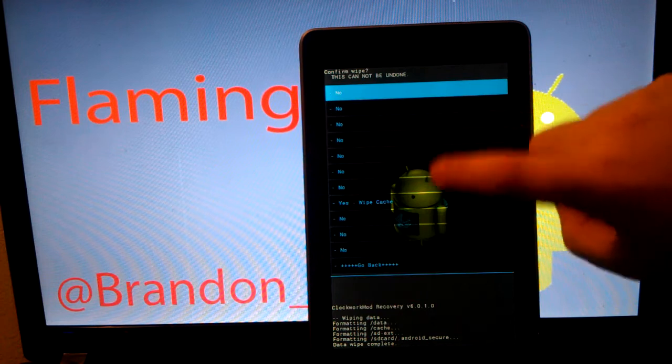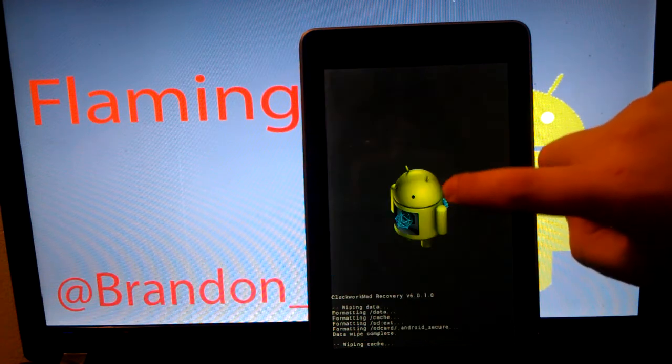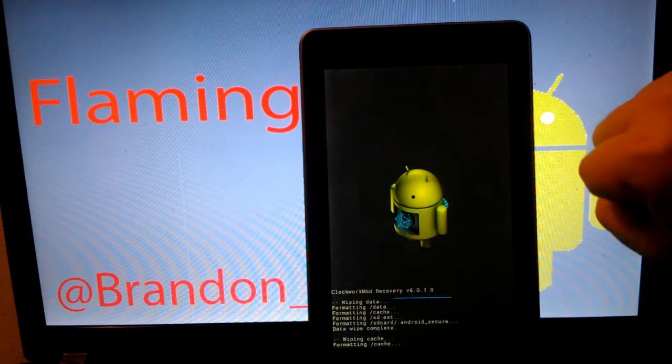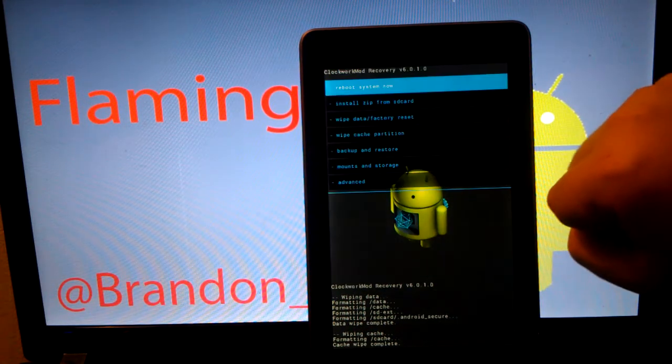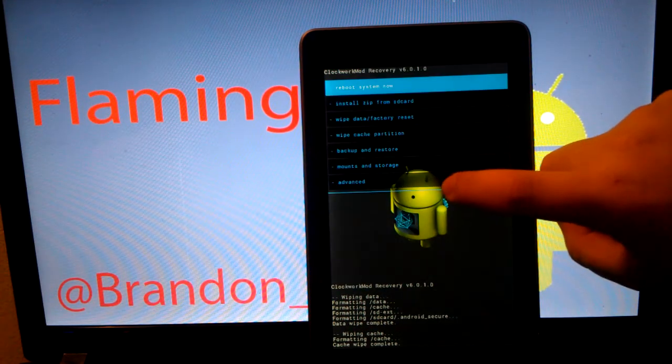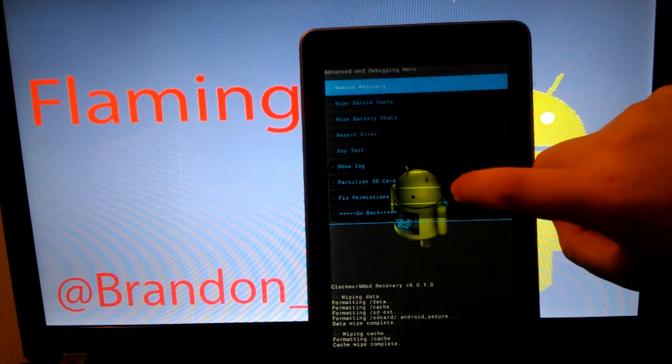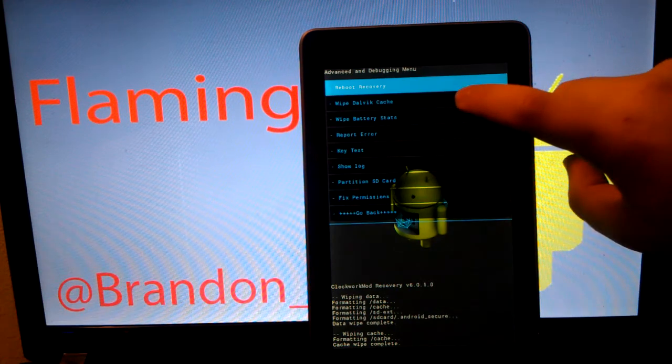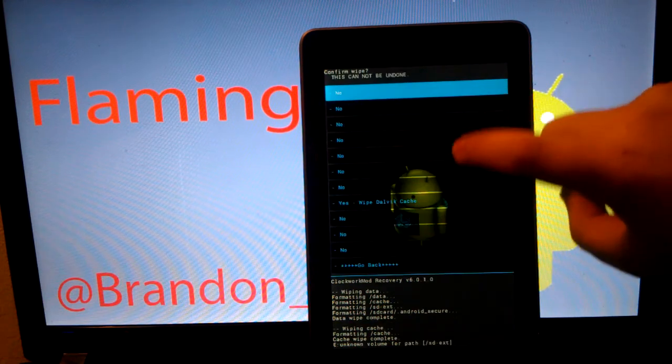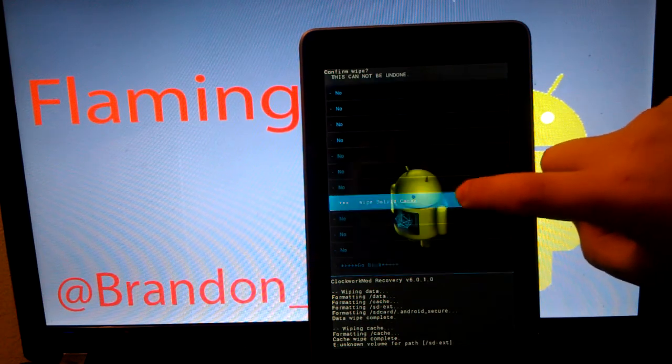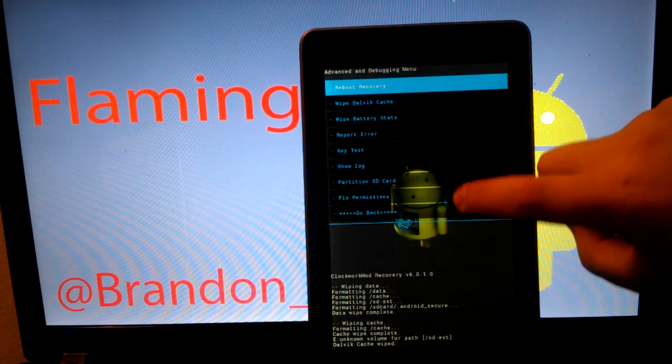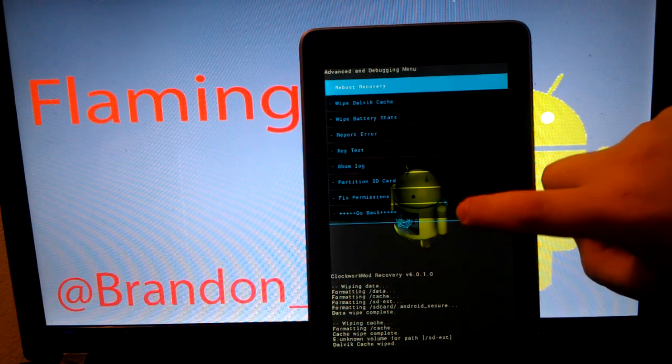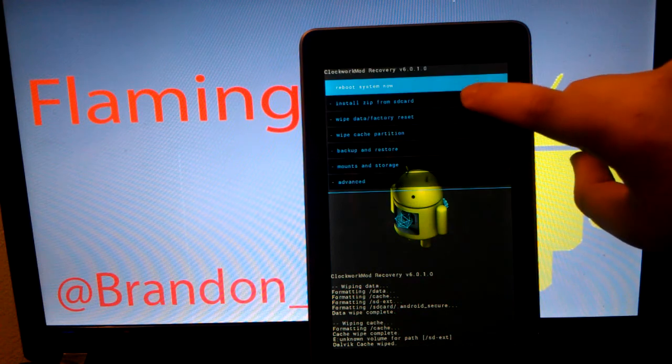Now we are going to go to Wipe Cache Partition and we are going to go to Yes. Now we are going to go to Advanced and we are going to go to Wipe Dalvik Cache. And we are going to select Yes.